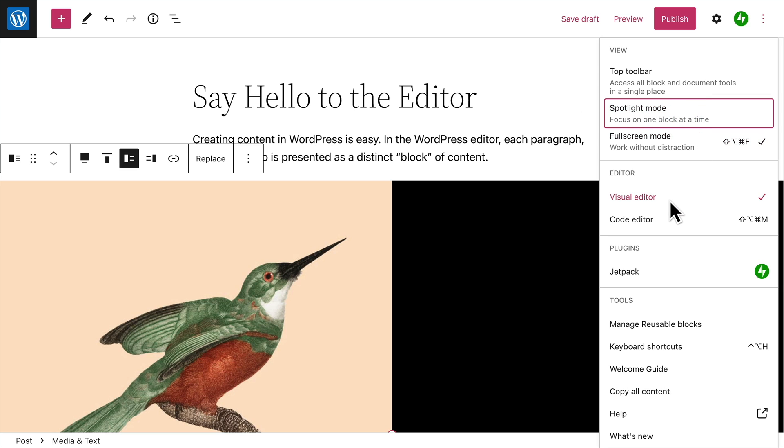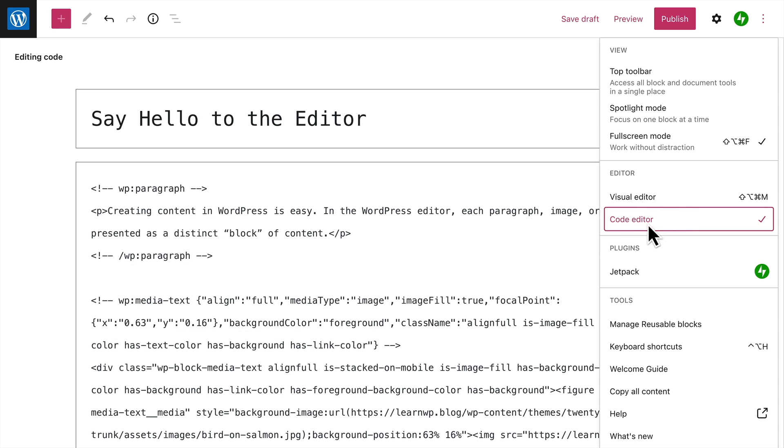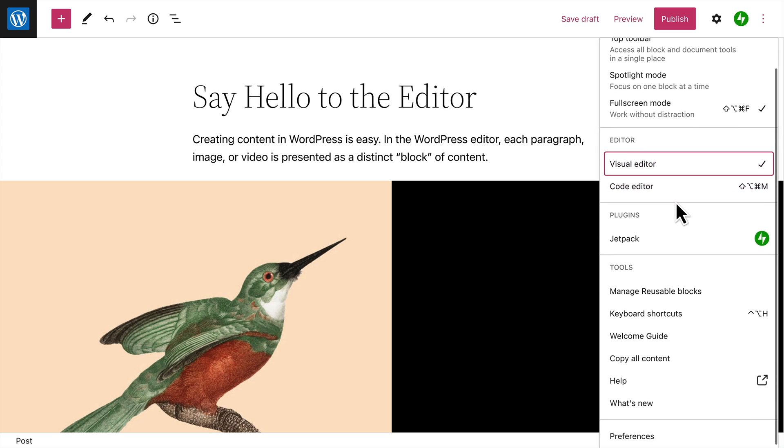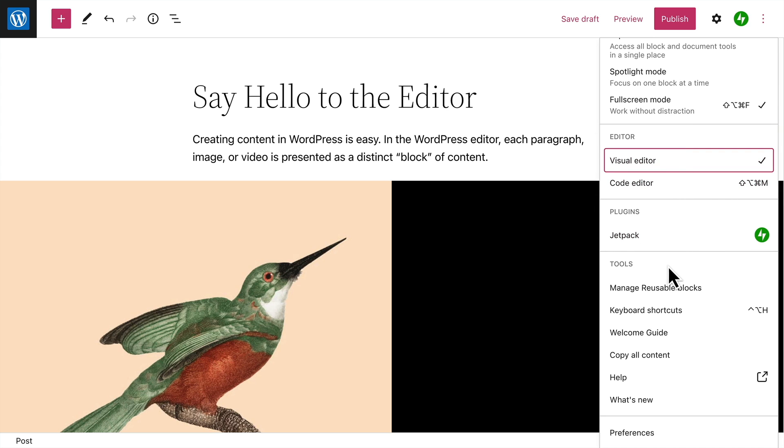You can also switch from the visual editor to the code editor, if you're comfortable editing the underlying HTML. And there are additional tools to help you manage any reusable blocks you've created, view a handy list of keyboard shortcuts that can help you navigate the editor more quickly, or view an interactive tour of the WordPress editor.